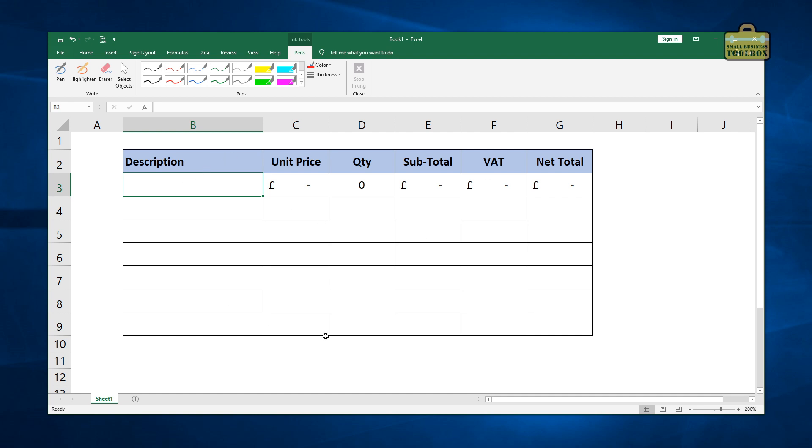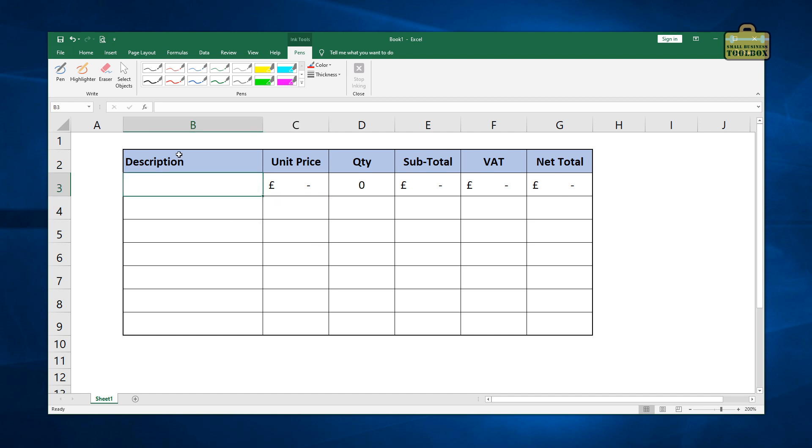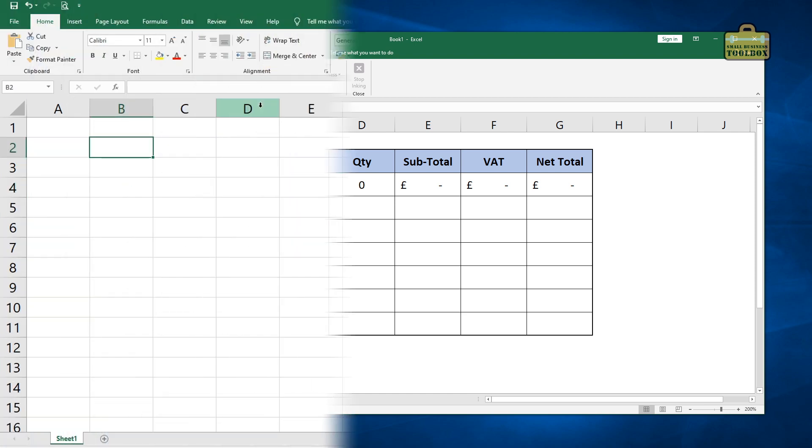I've knocked together this very, very quick spreadsheet here. It's just a basic kind of thing that you might get in an invoice template or something like that. What I'll do first of all, before I start talking about this, I'll just time-lapse through me building this and then you can understand how we got to this starting point.